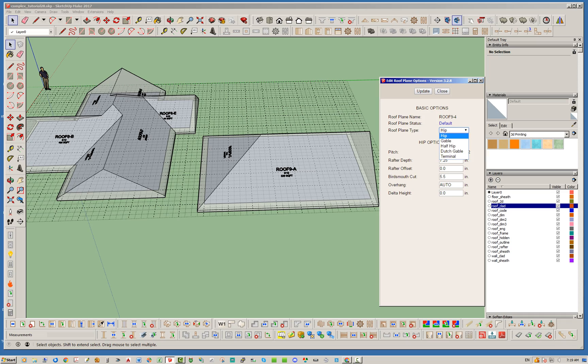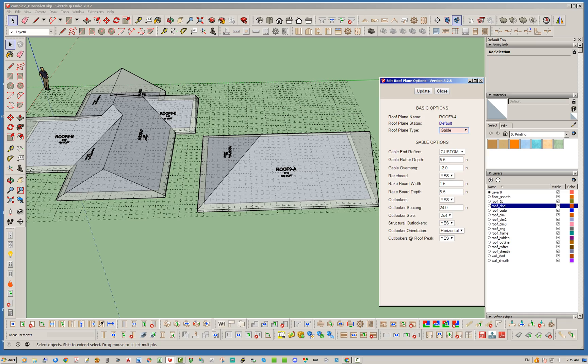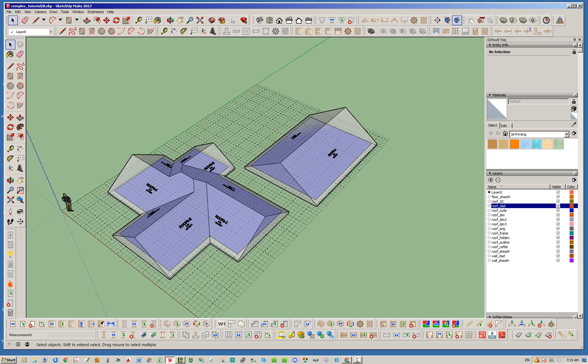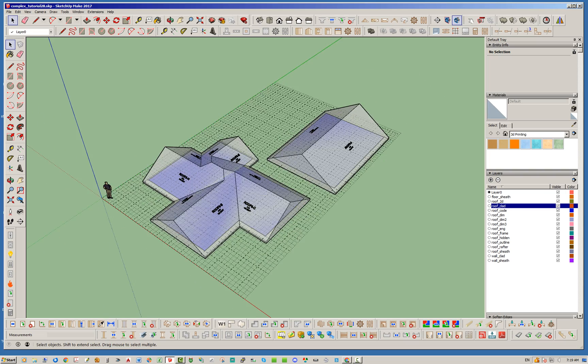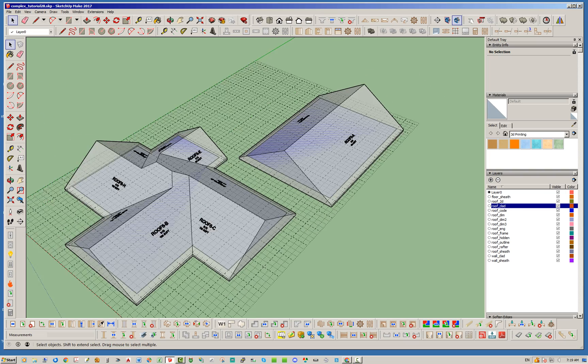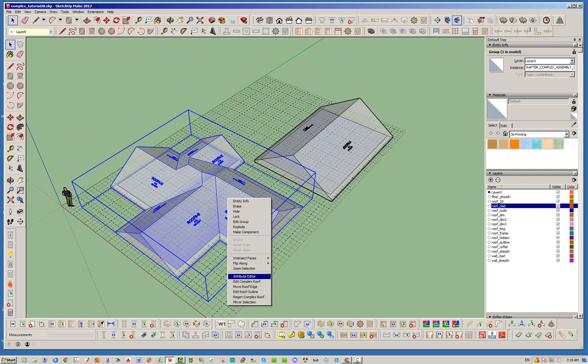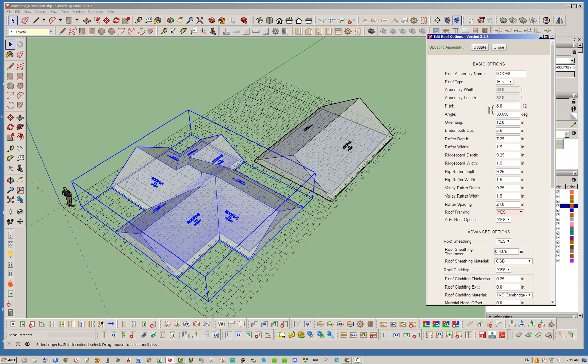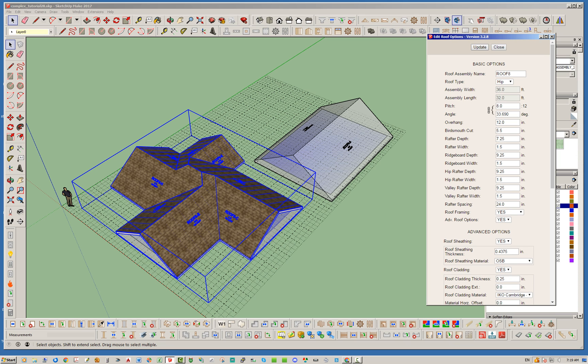Okay and there you have it. Alright and then just to kind of finalize things, let's go ahead and change this to turn the full framing all back on. I'm just going to hit update on that and give it just a few minutes, it has to take its time.